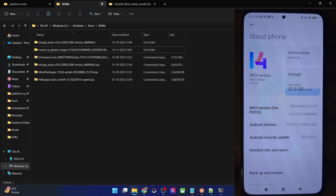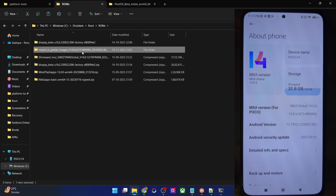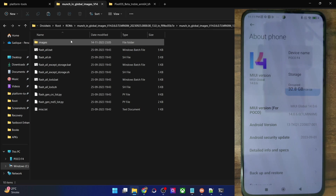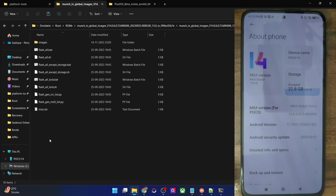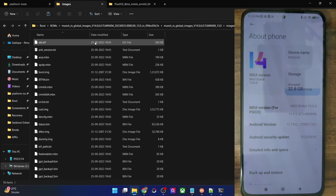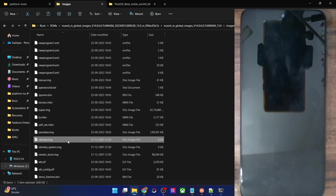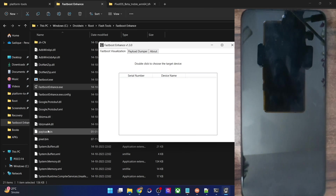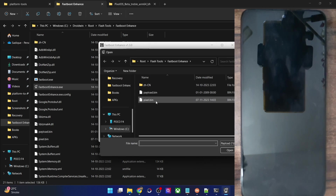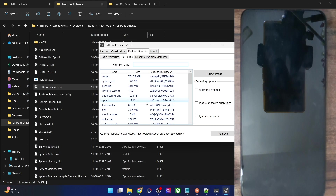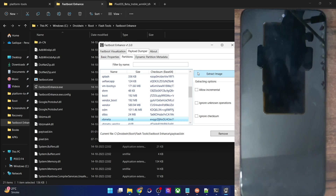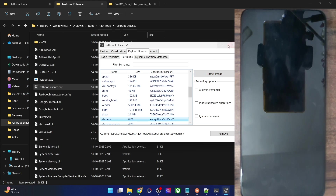In my case this is the ROM version 14.0.6.0 — also make sure it corresponds to the same region currently on your phone. In my case it's the India region. For Xiaomi, the firmware is usually in .tgz format — extract it using 7-Zip to get a .tar file, then extract the .tar to get a folder. Go to the Images folder and get the vbmeta file. For OnePlus, it's a payload.bin file — extract it using the Fastboot Enhance tool, go to the Payload Dumper tab, click Browse, choose the payload.bin, go to the Partition tab, select vbmeta, and hit Extract. I have made a separate guide and video on this.